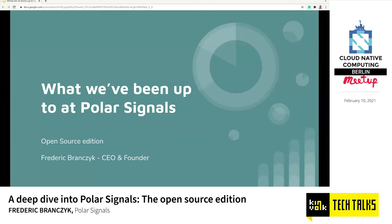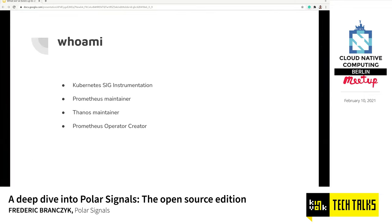If you're interested, we can talk about what we do at PolarSignals that is not open source as well, but that's not for this meetup. So this is PolarSignals open source edition. As Lexi already mentioned, I've been in this ecosystem for quite some time. I am still the Kubernetes tech lead for special interest group for instrumentation, a Prometheus maintainer, a maintainer for the Thanos project, as well as one of the creators of the Prometheus operator project. These are all projects in the observability and monitoring space in the cloud native landscape.